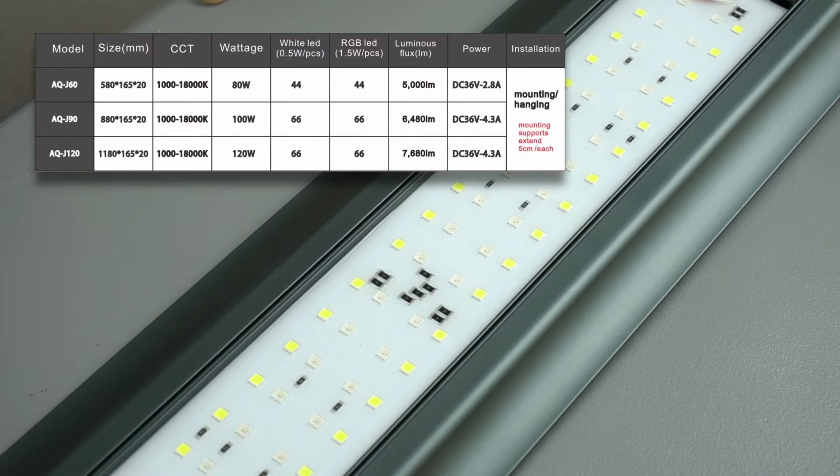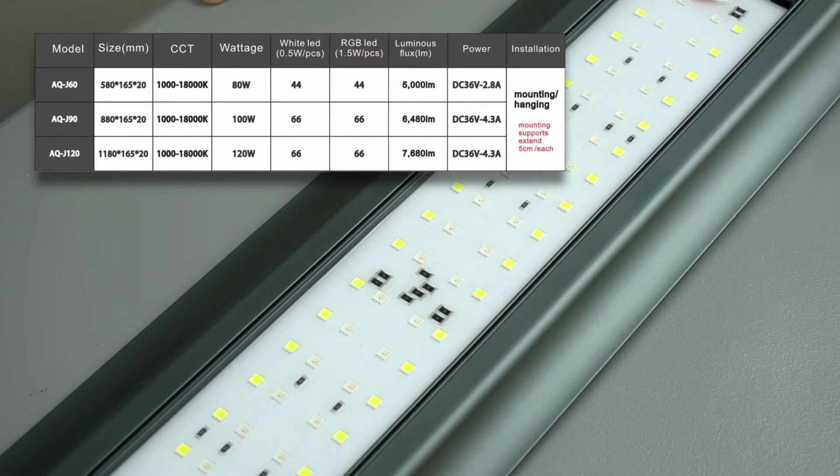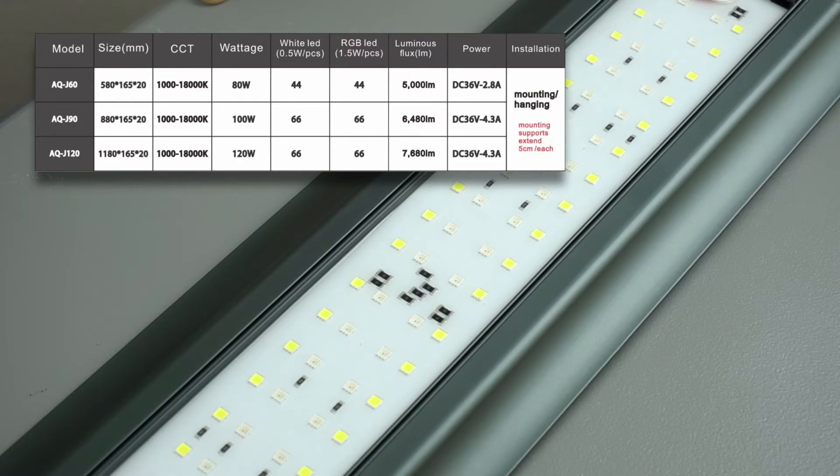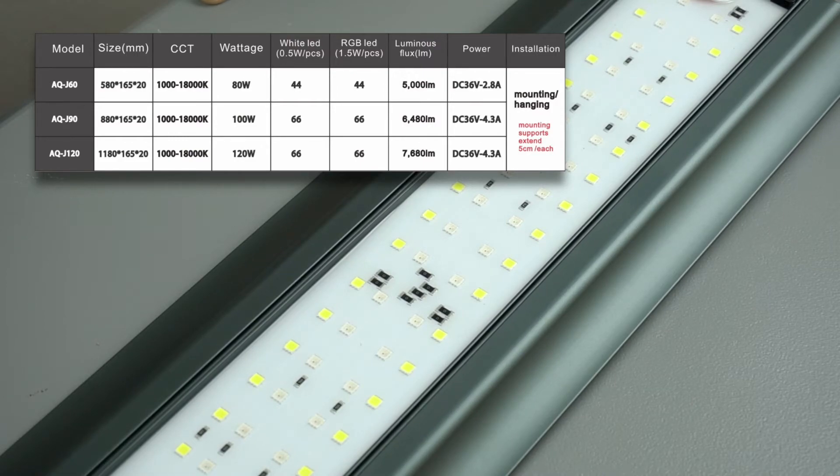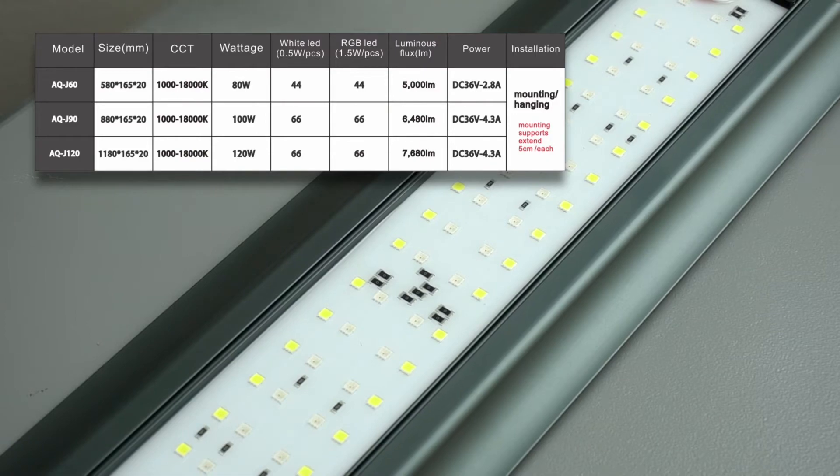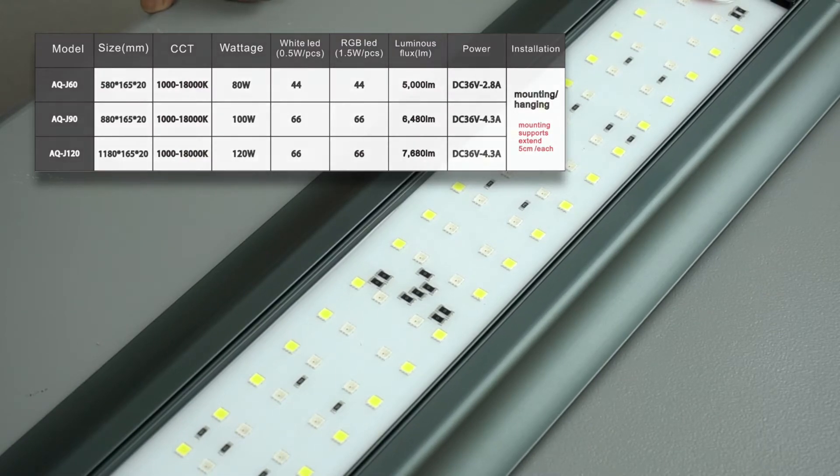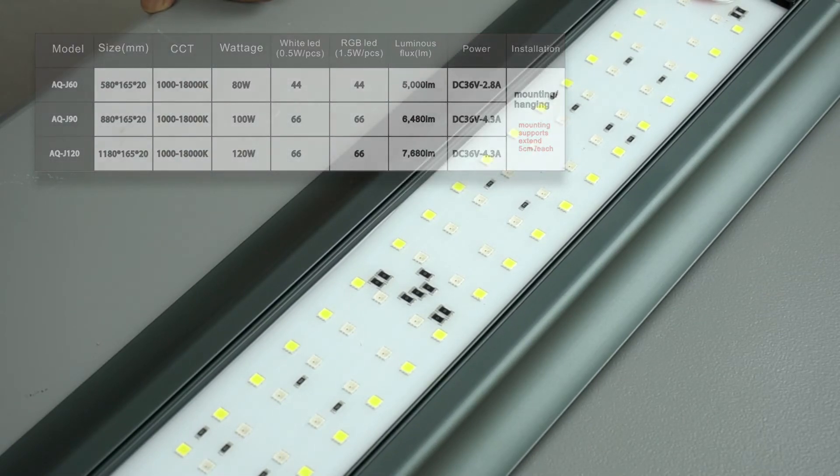AQJ120 is 118 centimeter long. It produces 7680 lumens with 120 watts. It too has 66 white and 66 RGB LEDs. Now let's take an on tank demo next.